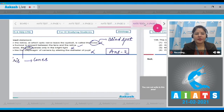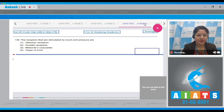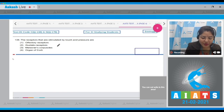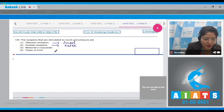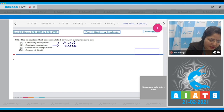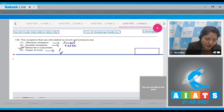Question number 138: the receptors that are stimulated by touch and pressure. Options: olfactory receptors, gustatory receptors, Meissner's corpuscles, and organ of Corti. Olfactory receptors are for smell, gustatory receptors are for taste, Meissner's corpuscles are stimulated by touch and pressure, so the correct answer is option number three. The organ of Corti is related to hearing.